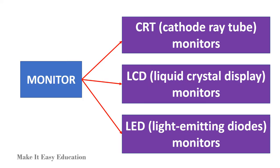Computer monitors are categorized into three types: CRT (cathode ray tube) monitors, LCD (liquid crystal display) monitors, and LED (light emitting diodes) monitors.